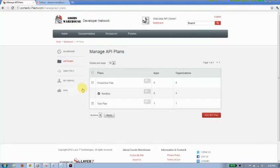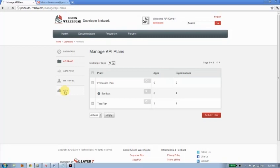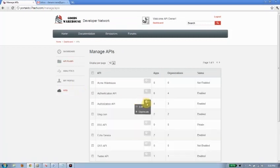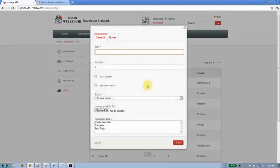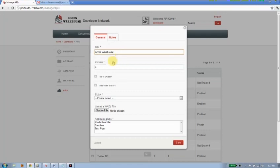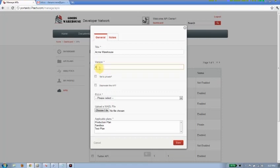So in this case, I have a number of plans already defined that I'm going to be using for my Acme Warehouse API. So let's go back and actually go ahead and publish that API. We'll just click on the APIs, bring up Acme Warehouse, and we'll start by giving it a title. So I'll just call this Acme Warehouse, same as what we have. I'll put a version number of 1 in here.